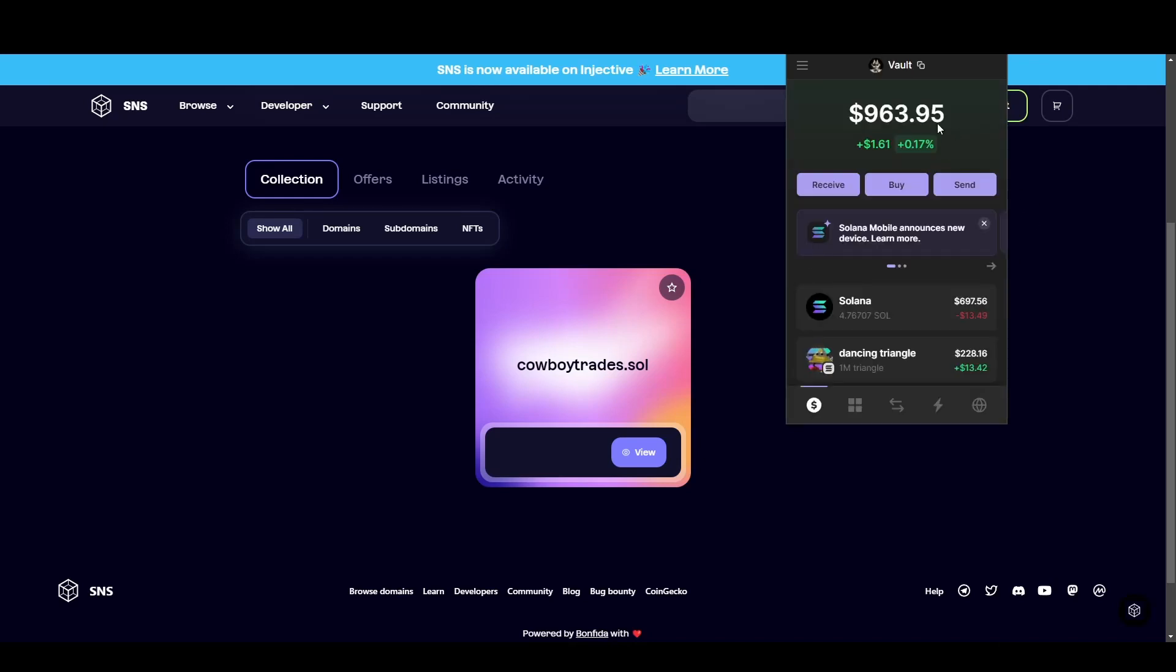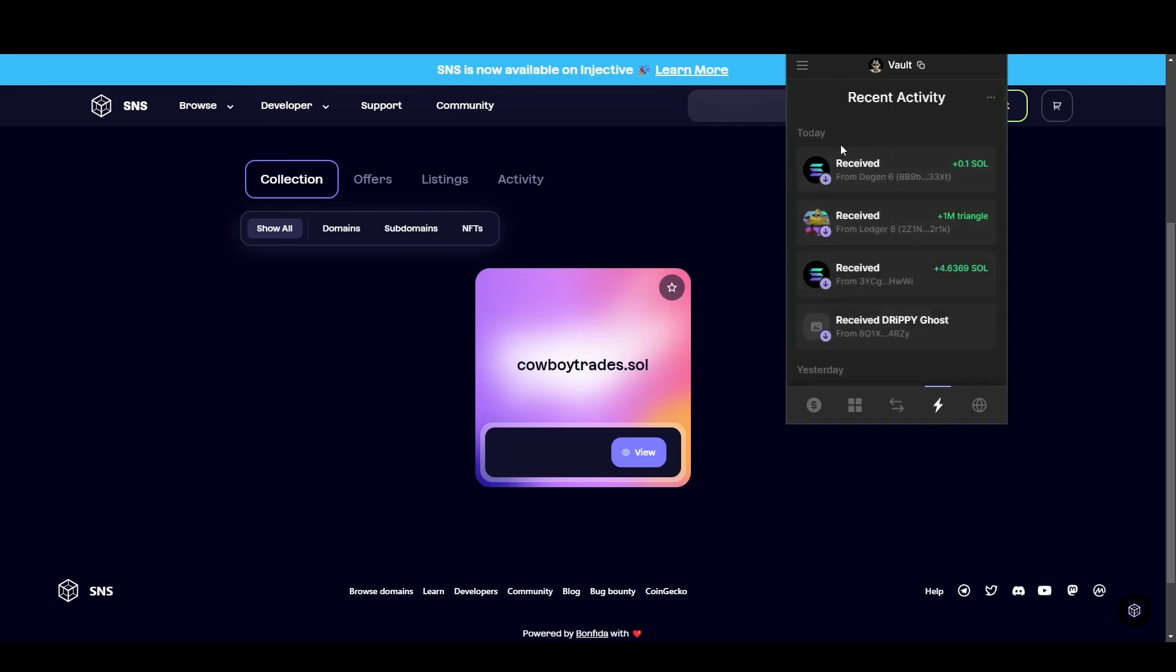Now if I come into my wallet, which is associated with cowboytrades.sol, you can see in my recent activity, I've just received that 0.1 sol.